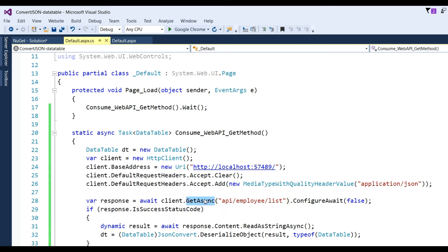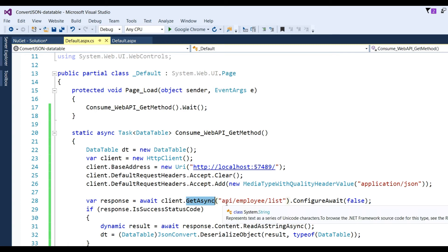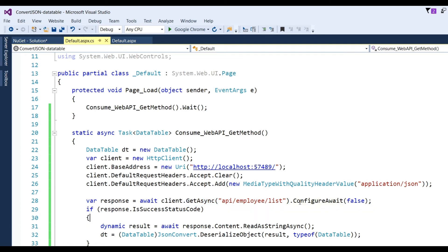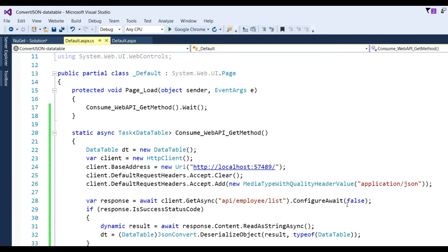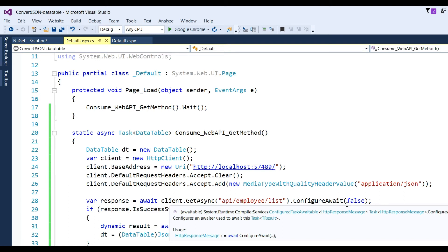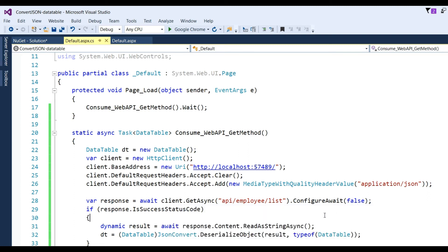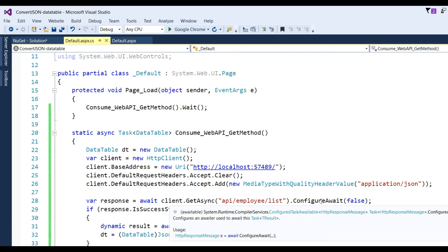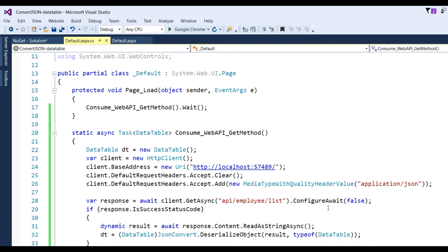We get the response from the URL 'api/employee/list' with ConfigureAwait(false). Whenever you use ASPX web pages there is a synchronization context, so you need to add ConfigureAwait(false) to avoid a deadlock situation. In the case of a console application there is no need to write this.